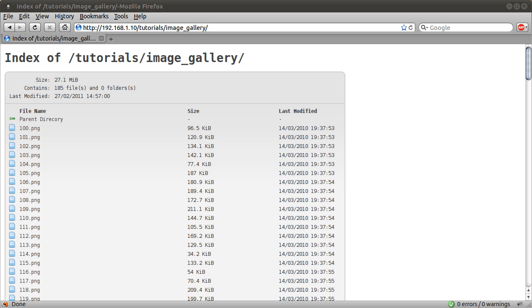Okay, welcome to this introduction to the PHP gallery script tutorial. In this video series I'm going to be showing you how to create a dynamic image gallery type thingy.